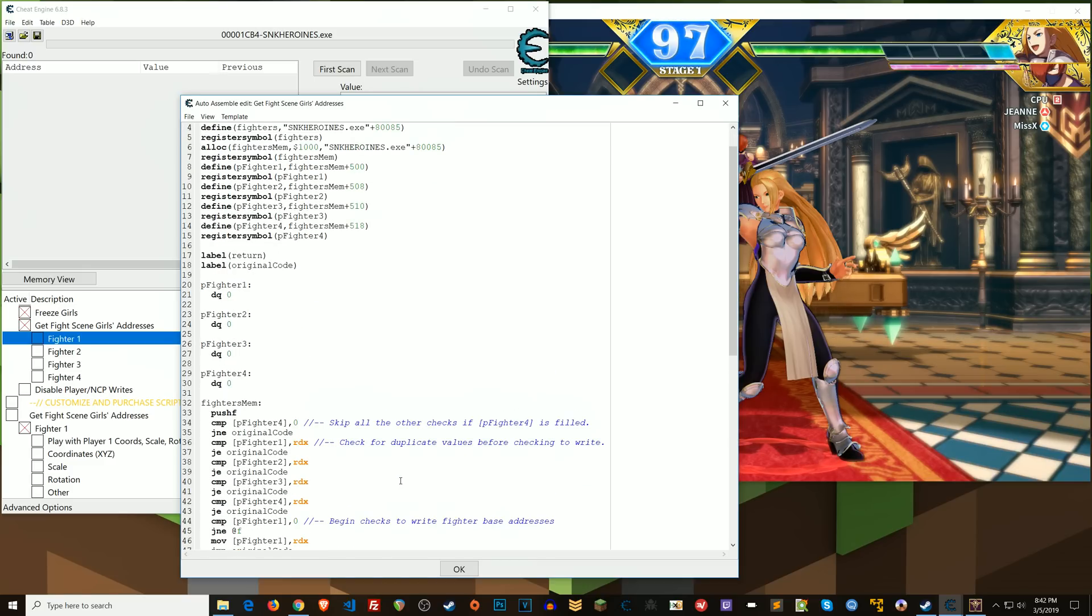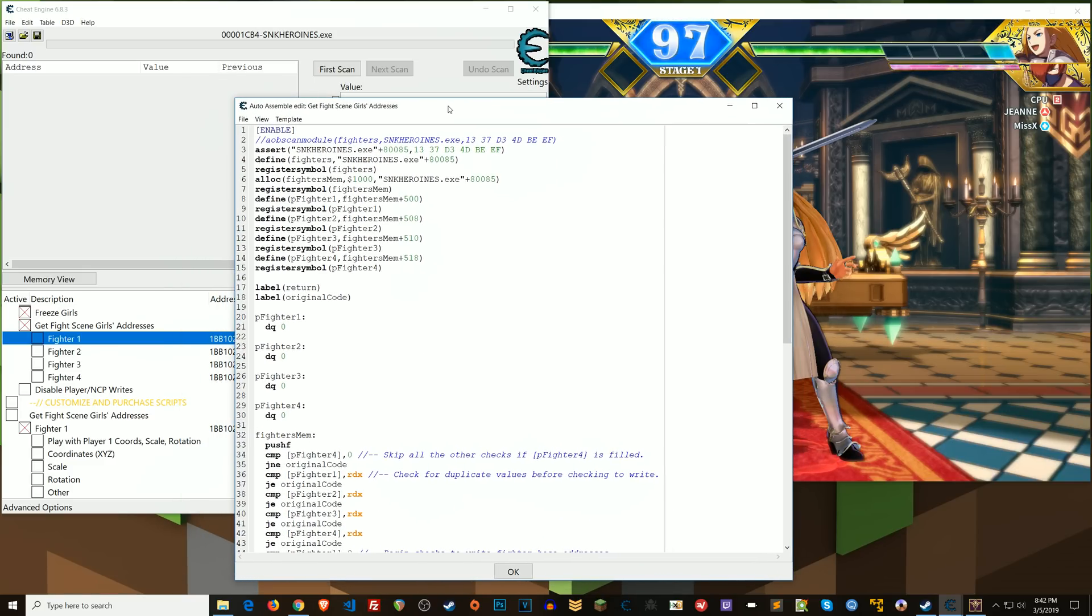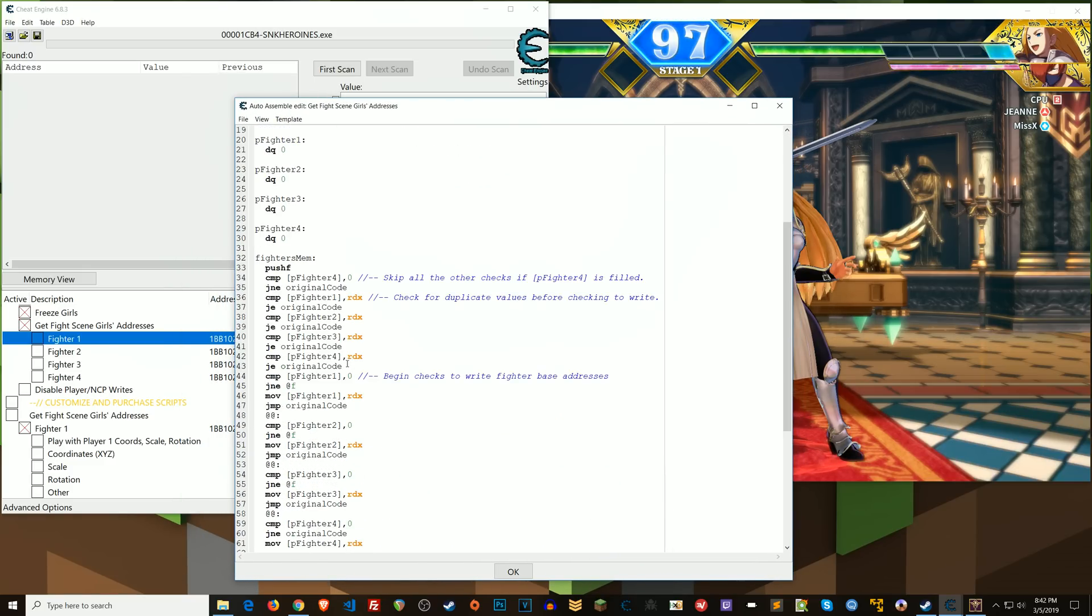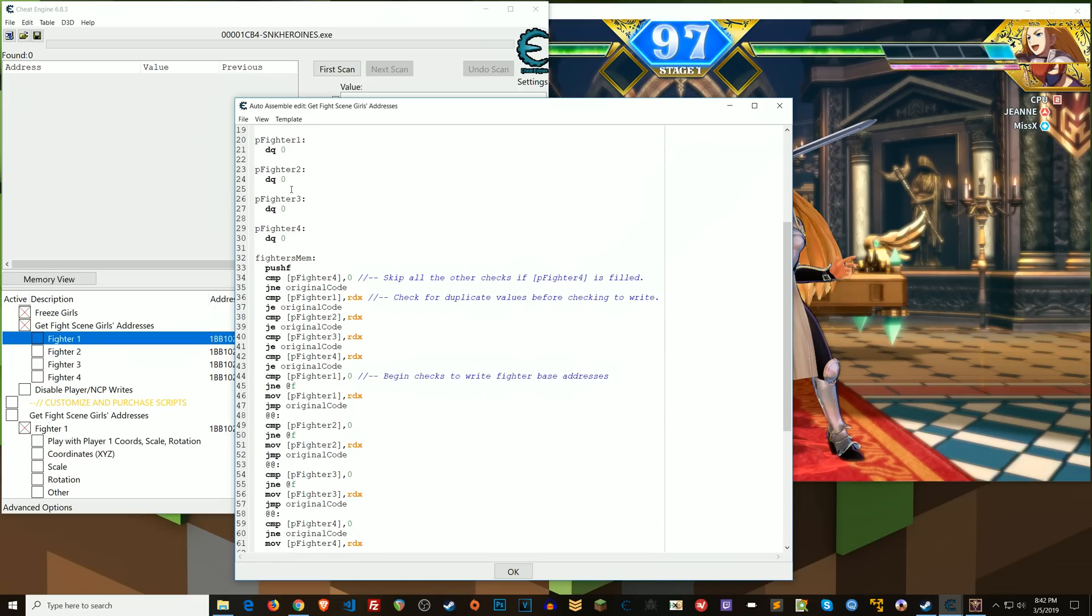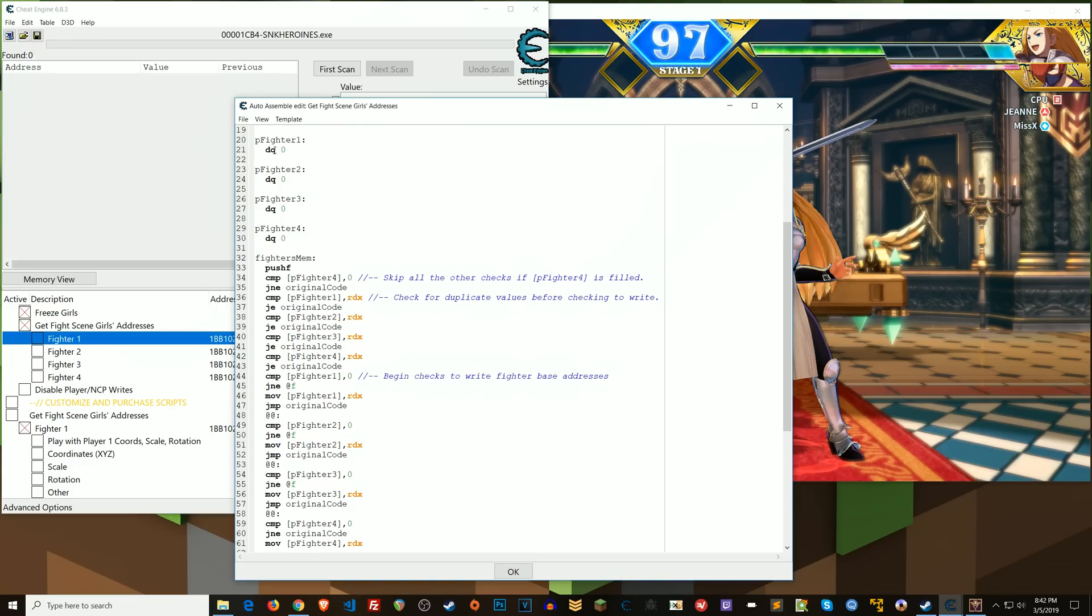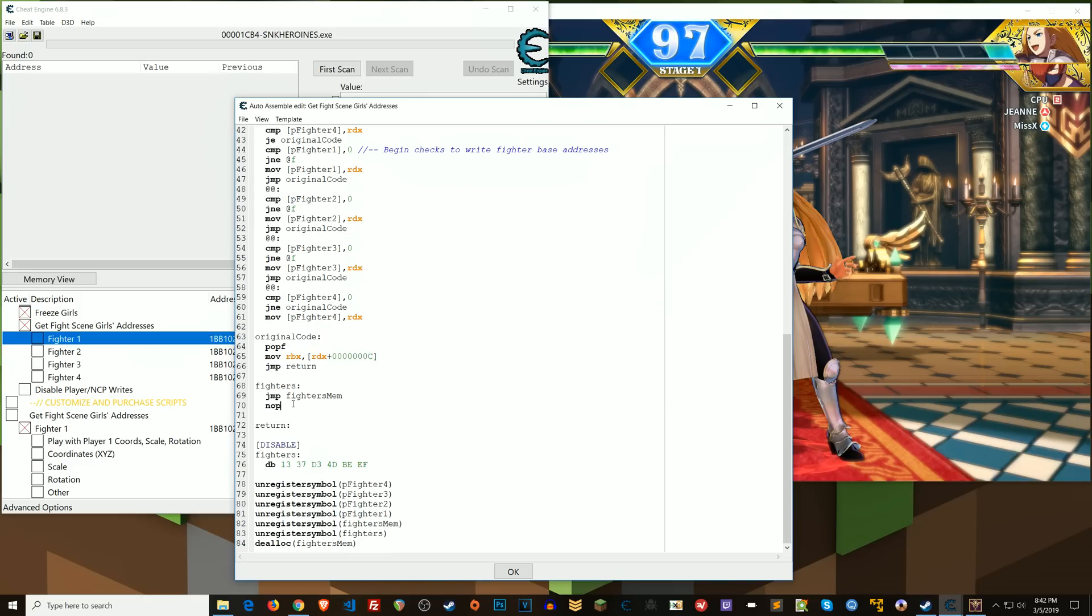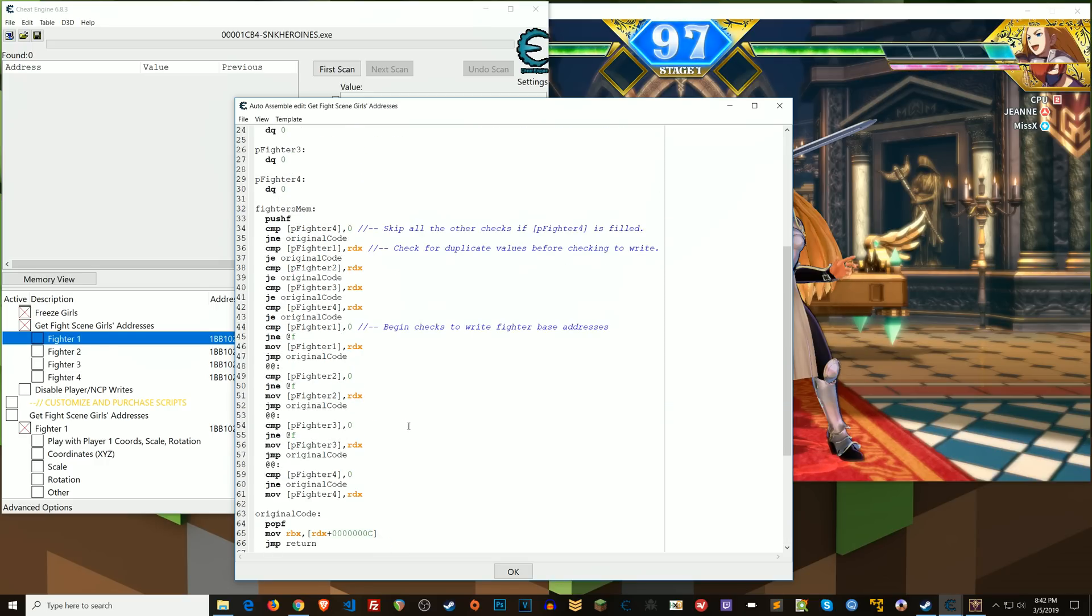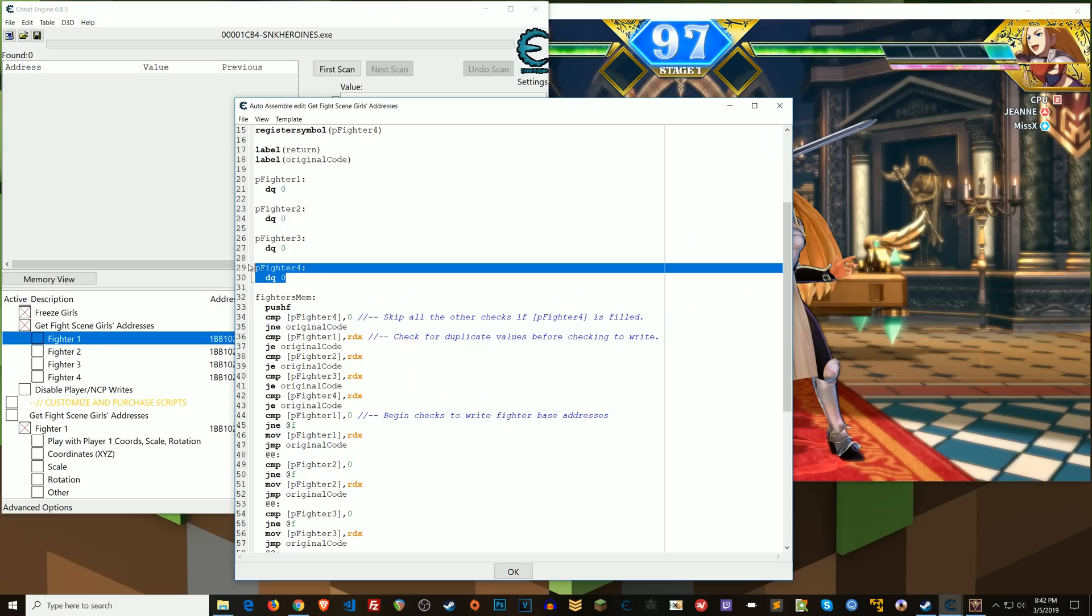All right, so the meat of this script in so far as me writing these things is here, okay? So what I've done is at each of these locations, right, I've declared a quad value of zero. So that's going to fill a 64-bit space with zeros, right? So the first thing that I do is once this code injection happens, it's going to jump to FightersMem. Once it gets to FightersMem, which is my injected code now, I'm going to push flags, push the flags register onto the stack to preserve it. First thing I'm going to do is compare the value in the very last one of these. So pFighter4, that's my last one, okay? I'm going to compare that to zero.